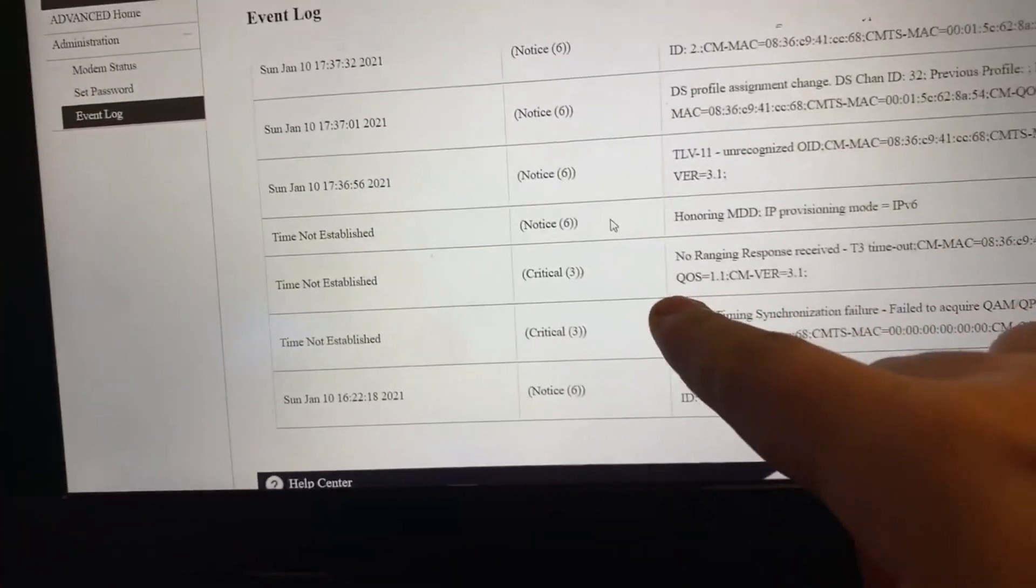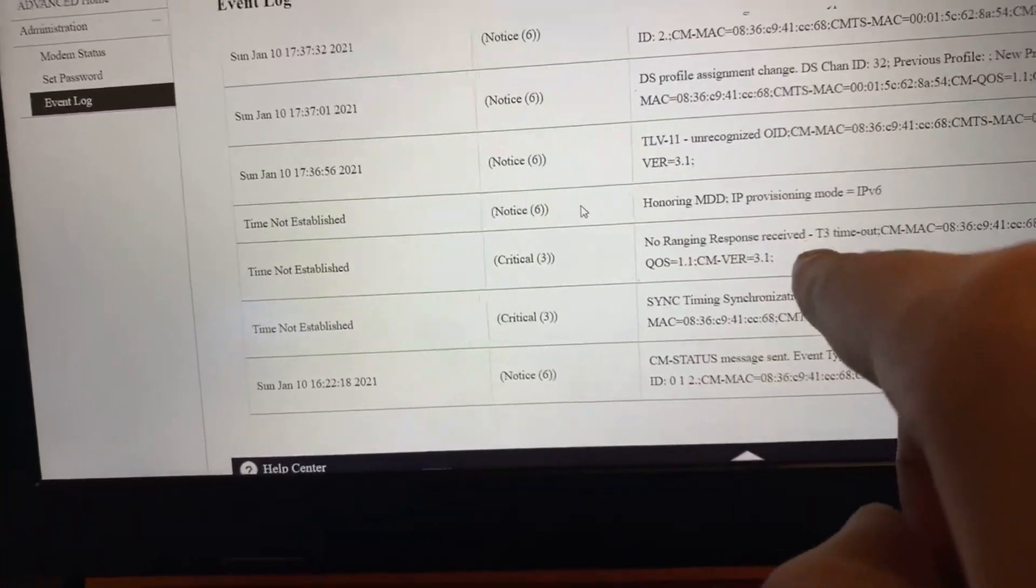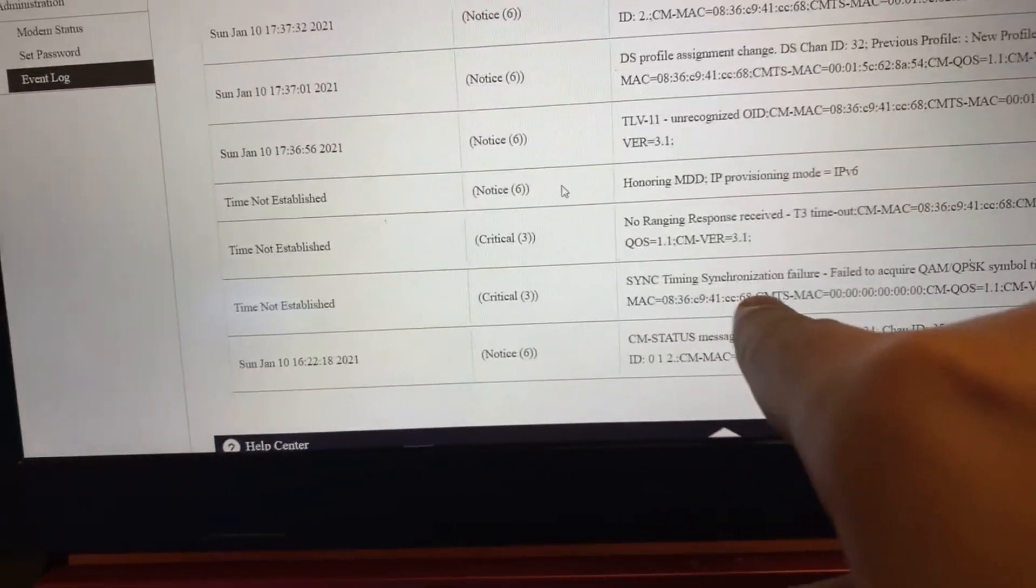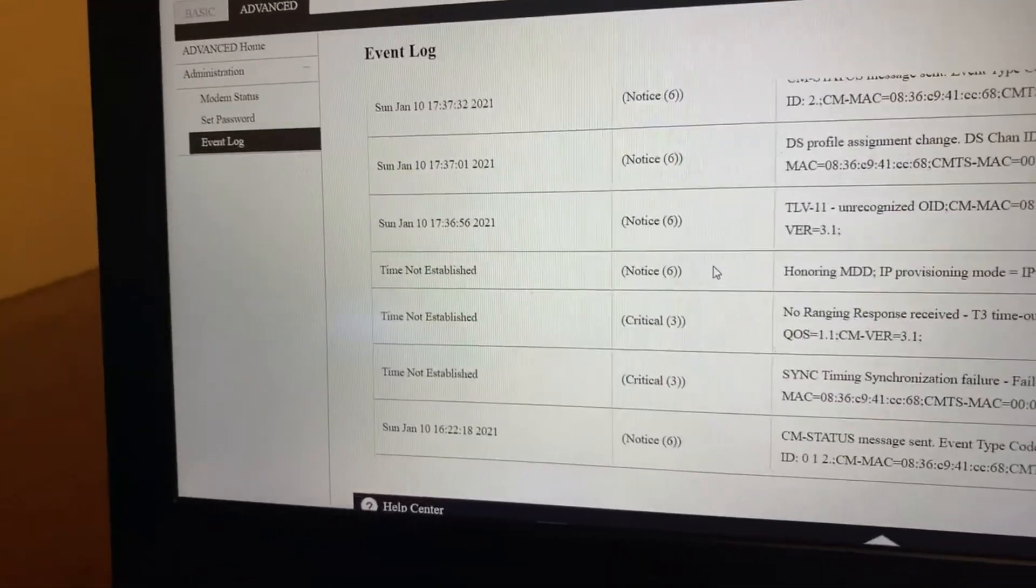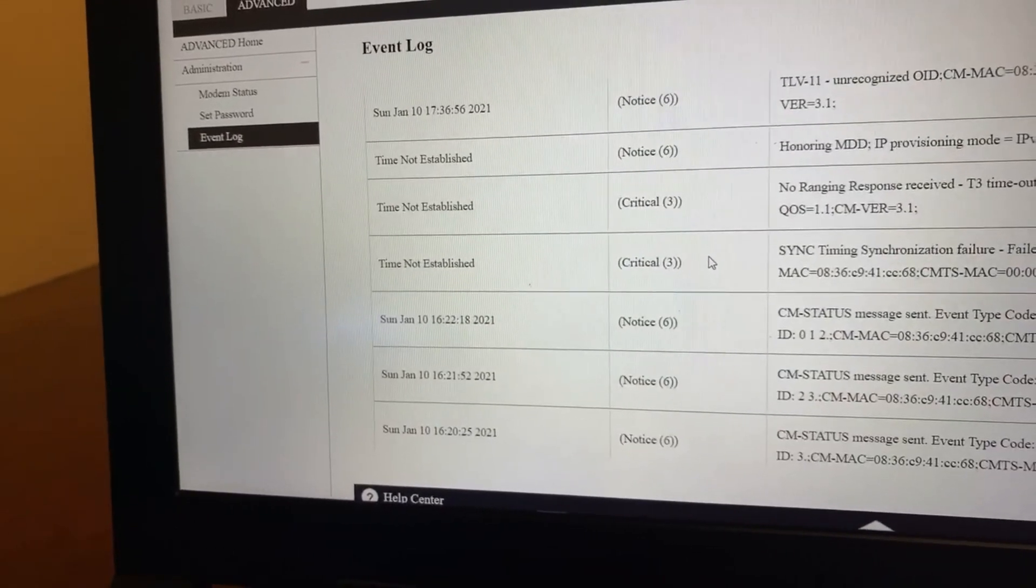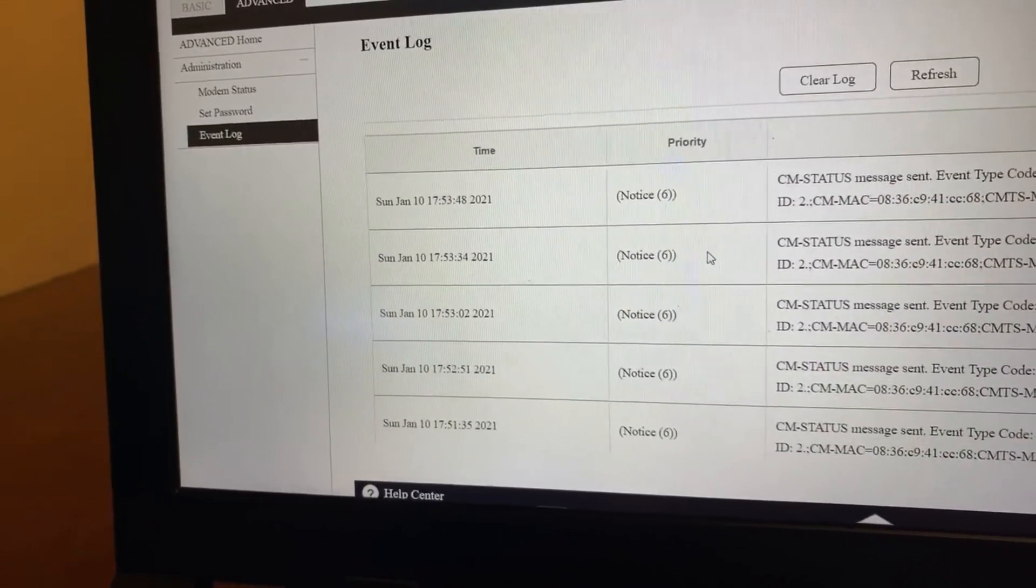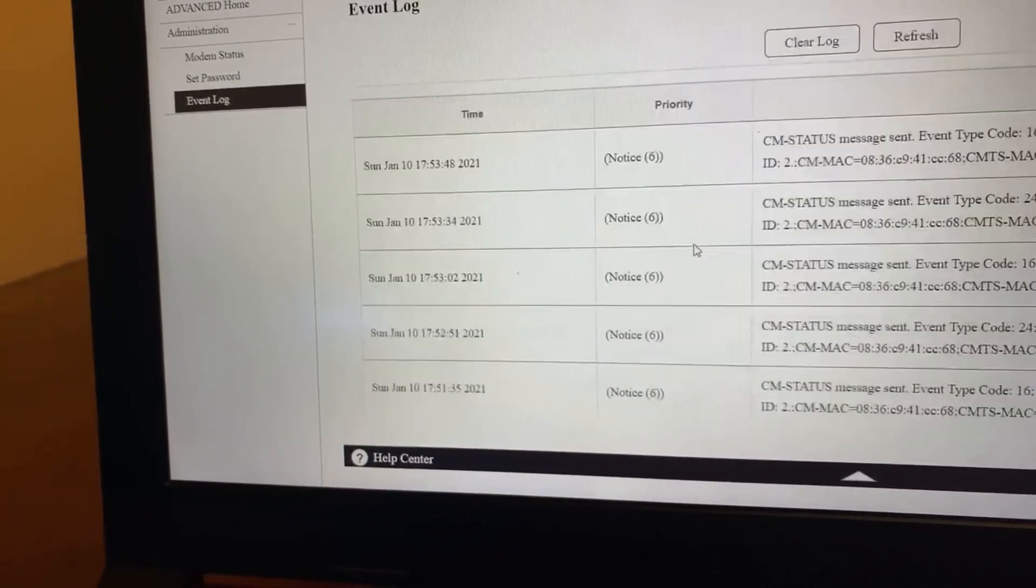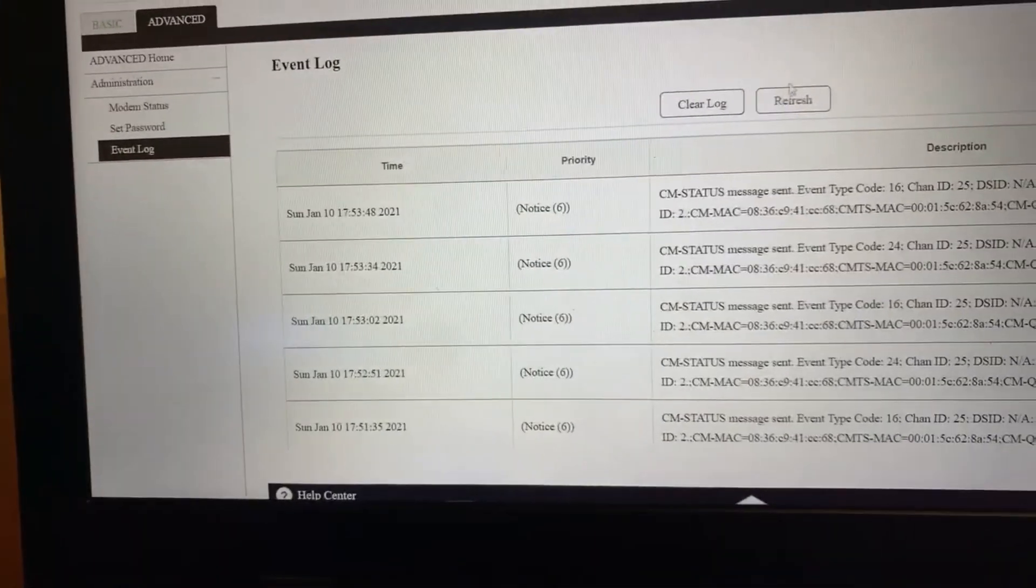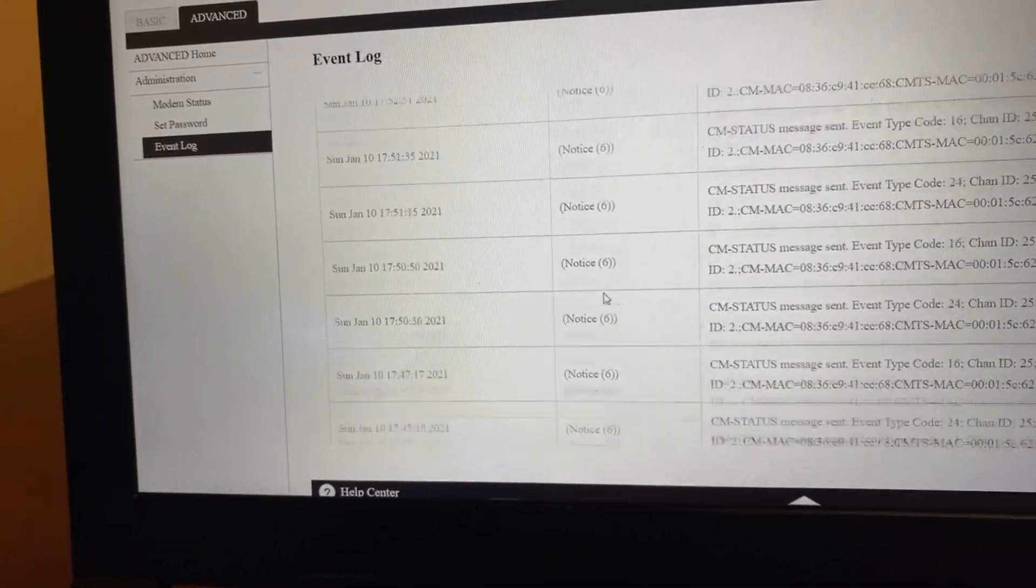There's going to be Notice, Warning, and Critical. You just want to see a bunch of Notices, but if you see Critical or Warning, pay attention and jot them down. I think this is military standard time, so yeah, don't worry about the time, just worry about what it's telling you. If it's telling you T1, T2, T3, T4, T5, or T6, you can switch it up and it can help you out.